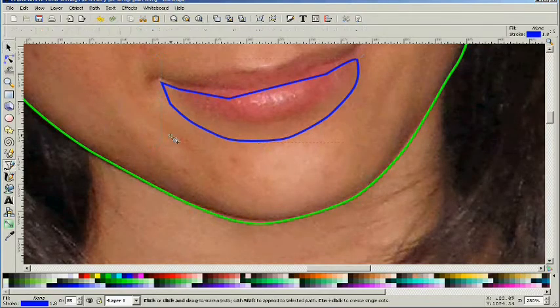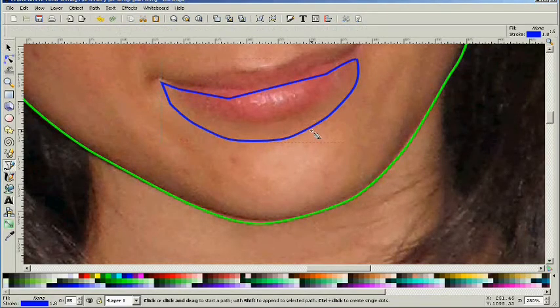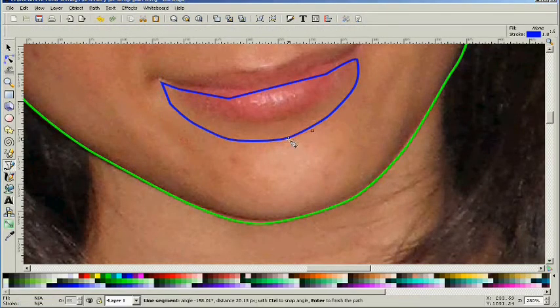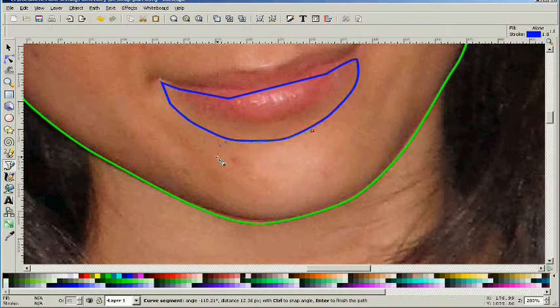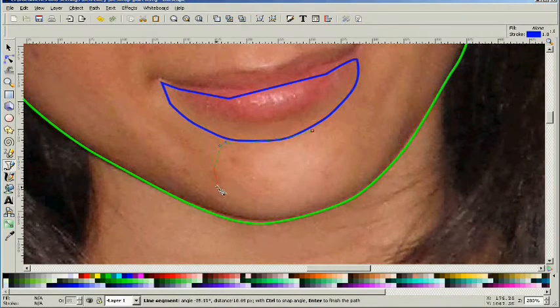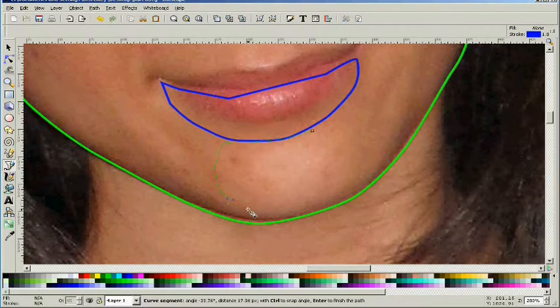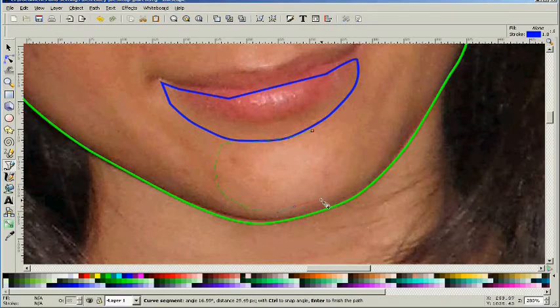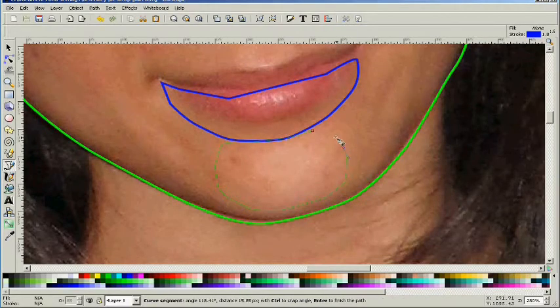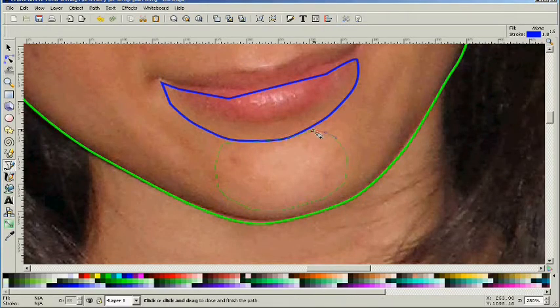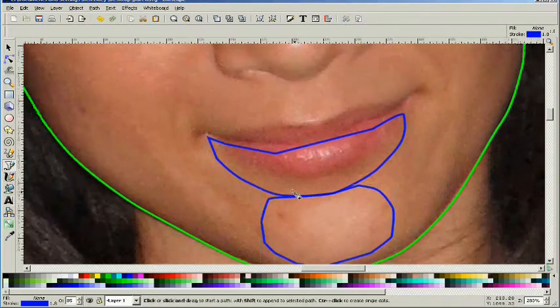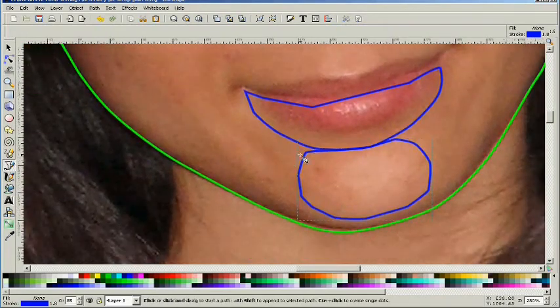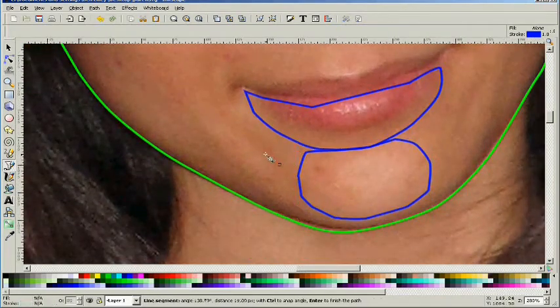Right now what I'm doing is, you see we've got this shadow underneath the bottom lip, I'm taking that shadow and creating an object to represent that shadow. And now there's another object that we're going to need to represent the lighter area on the chin.